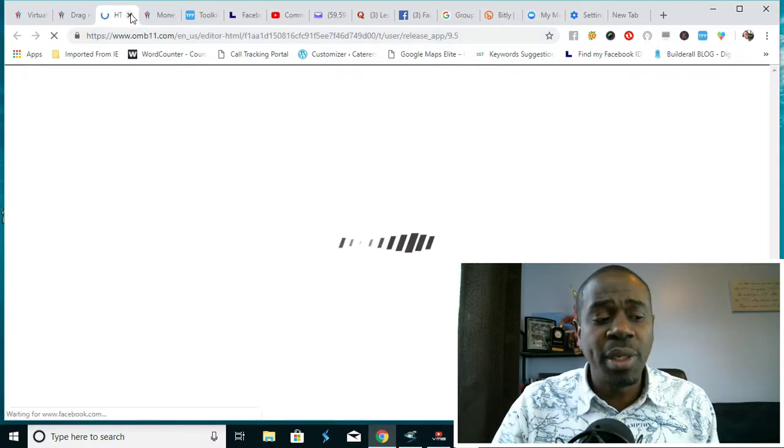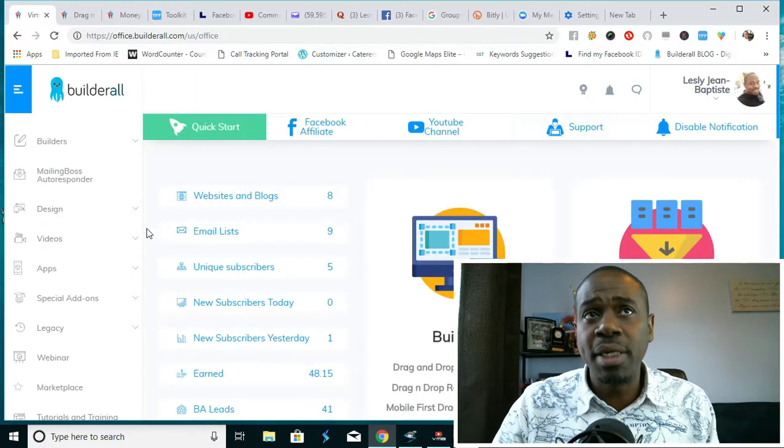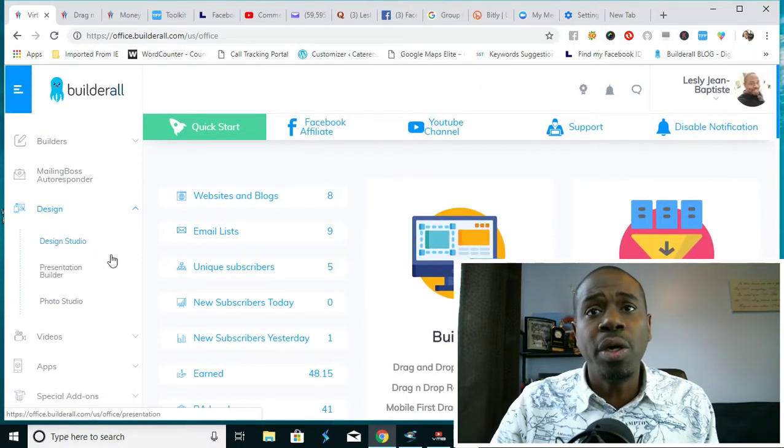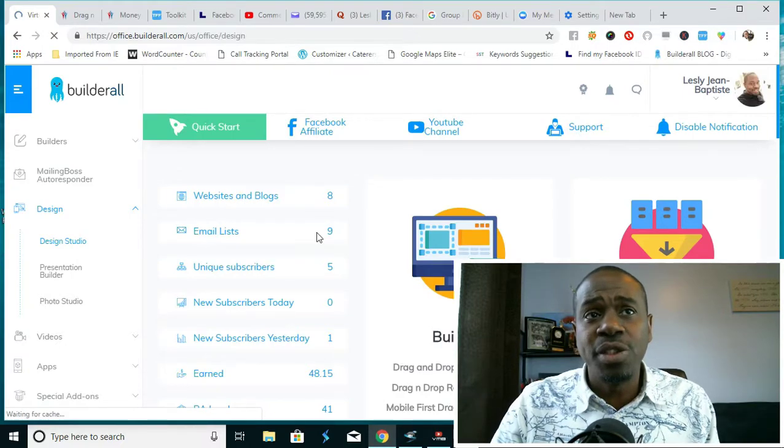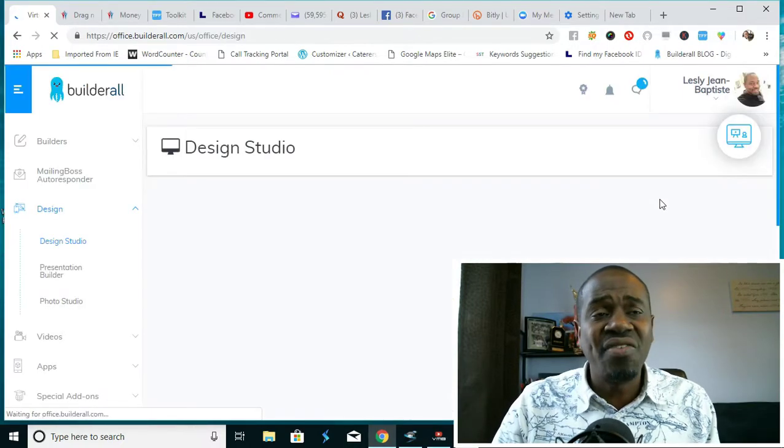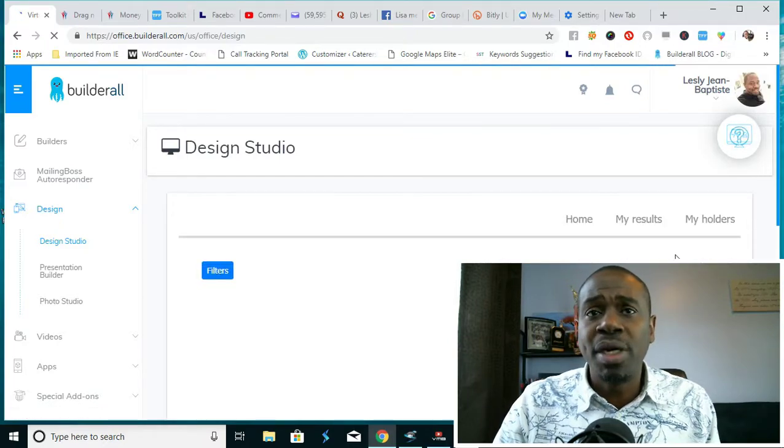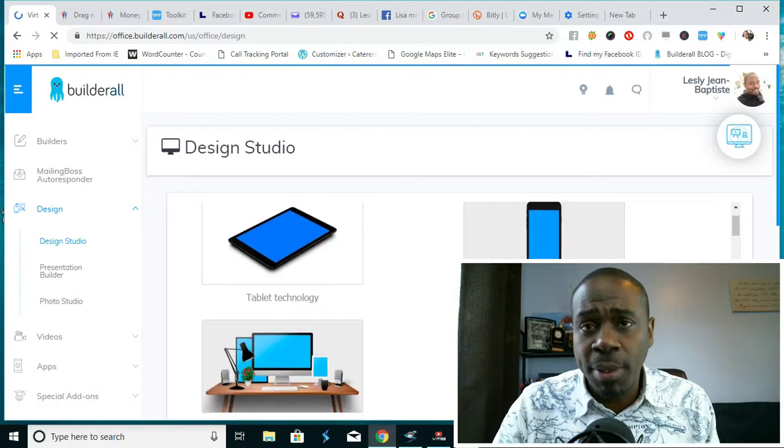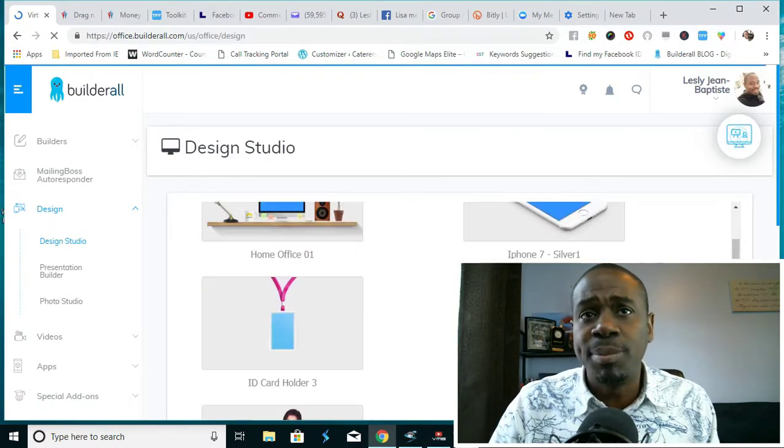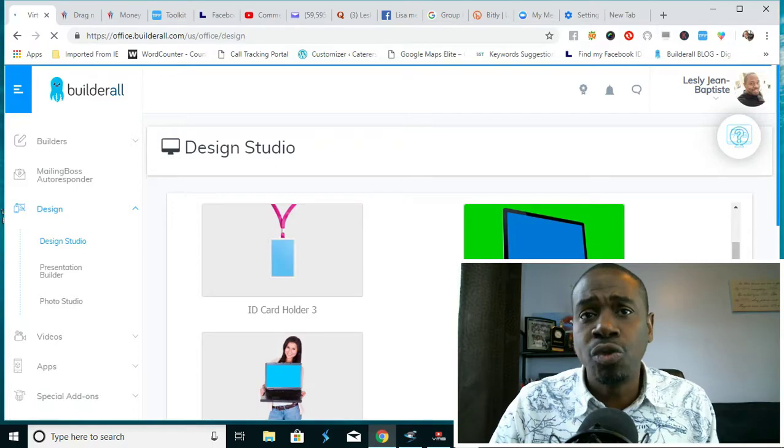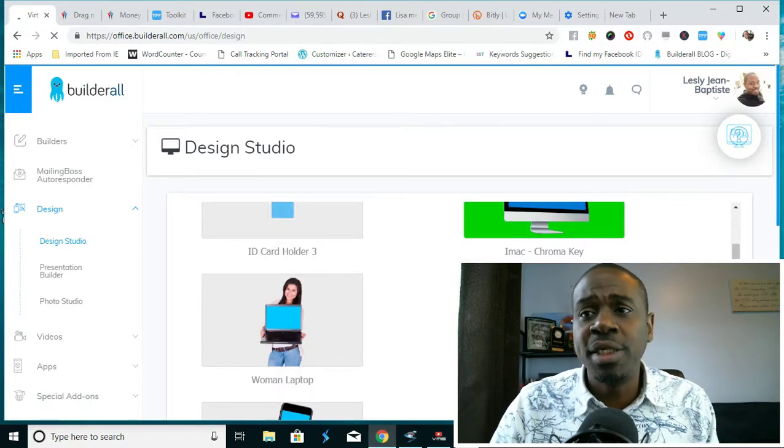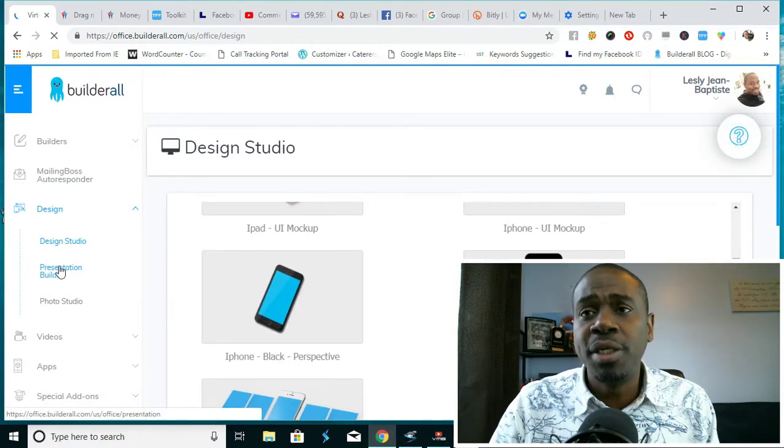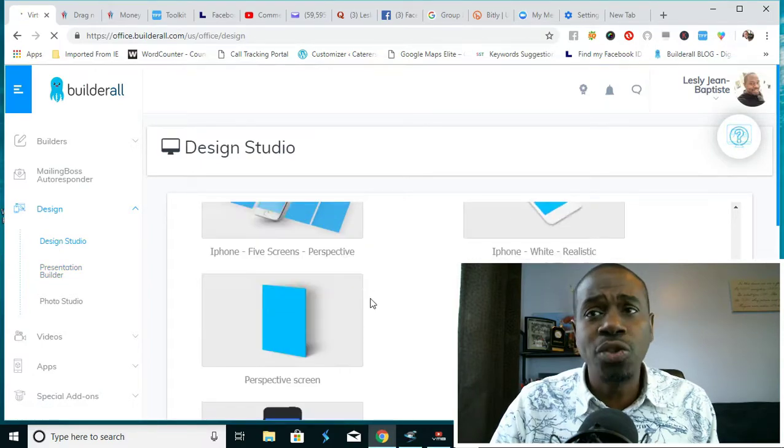Going back out, we also see that there's a design studio. You have access to designing mock presentations, mockup different things that you can use in order to demonstrate your products, demonstrate your website within these things here.